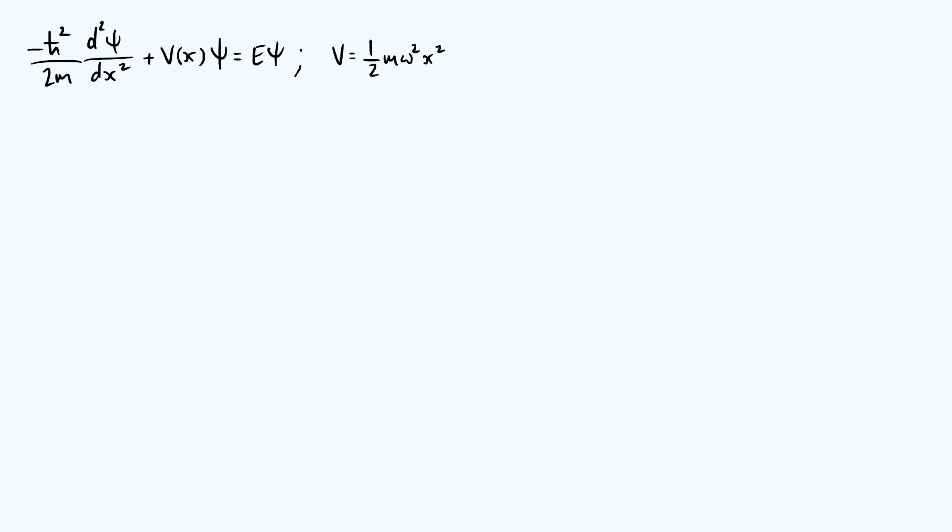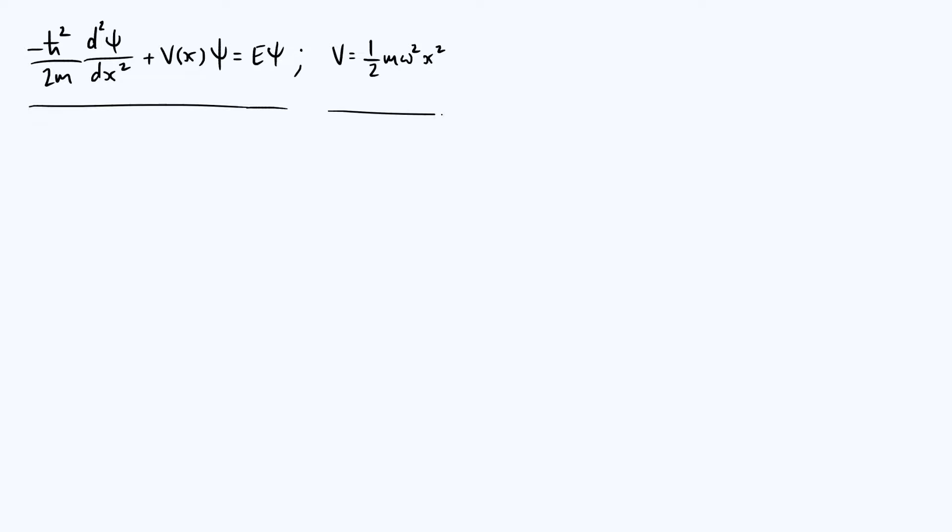Let's have a look at the equation we're going to solve. We've got the general Schrödinger equation up at the top left: minus ħ² over 2m d²ψ/dx² plus V times ψ equals E ψ. In this particular case of a harmonic potential, we're going to say V as a function of x is ½mω²x².